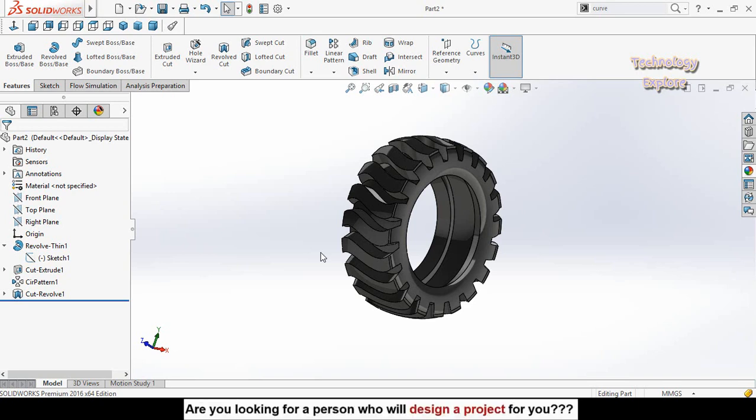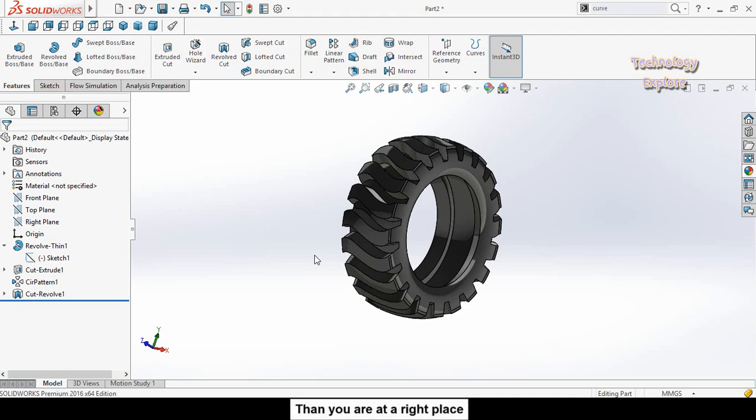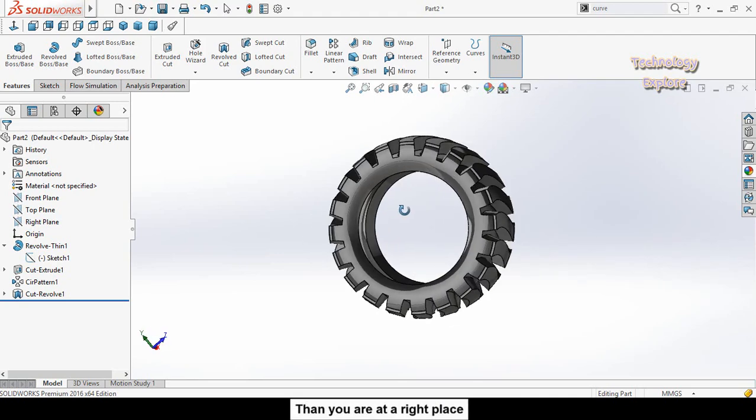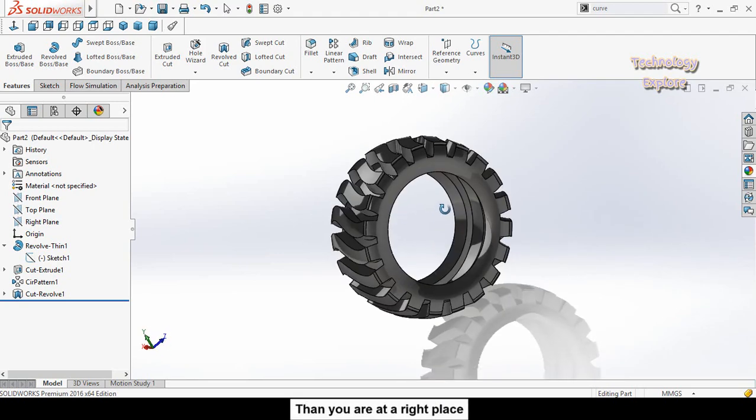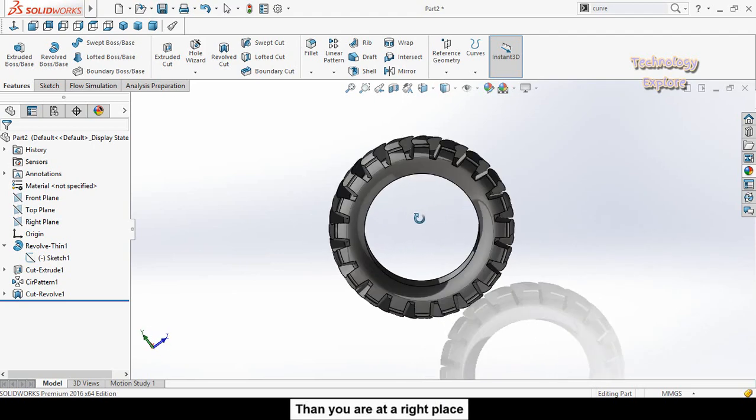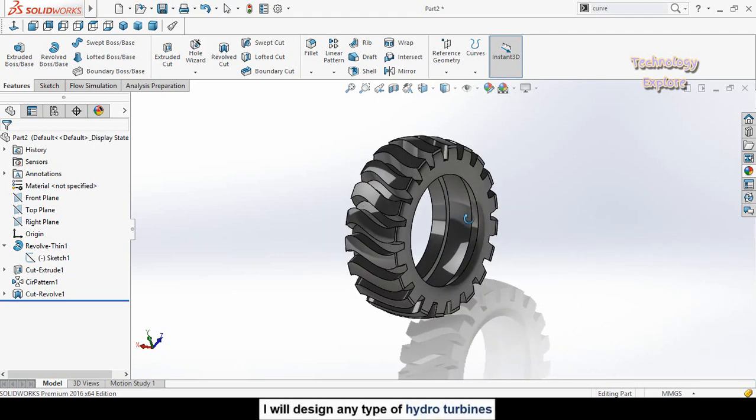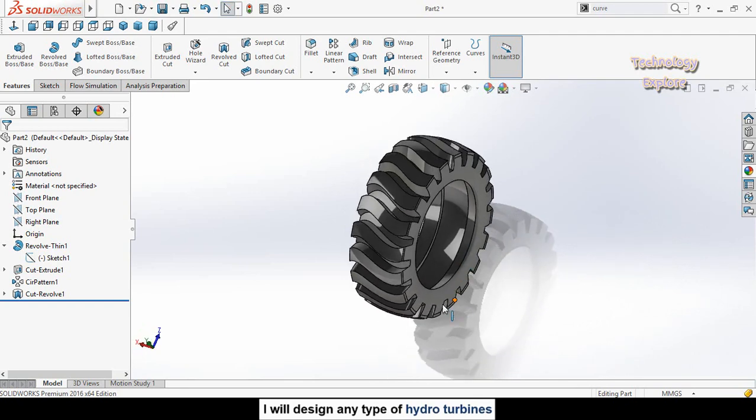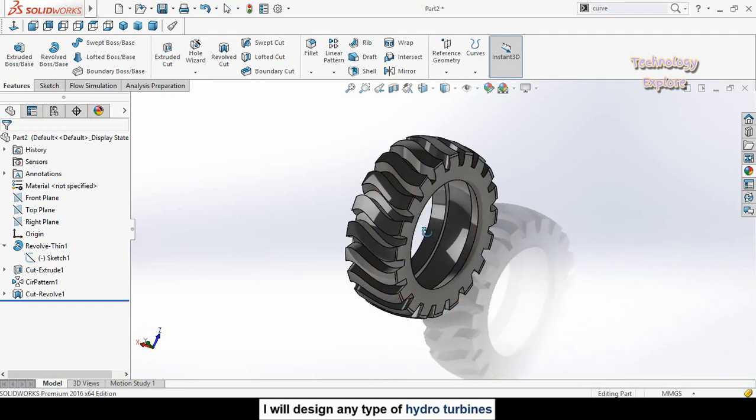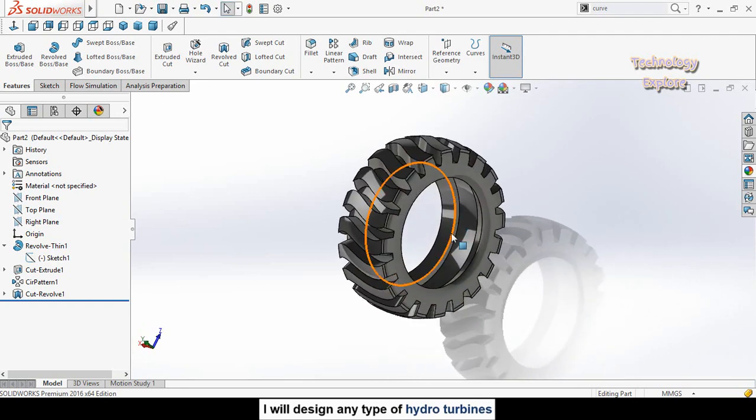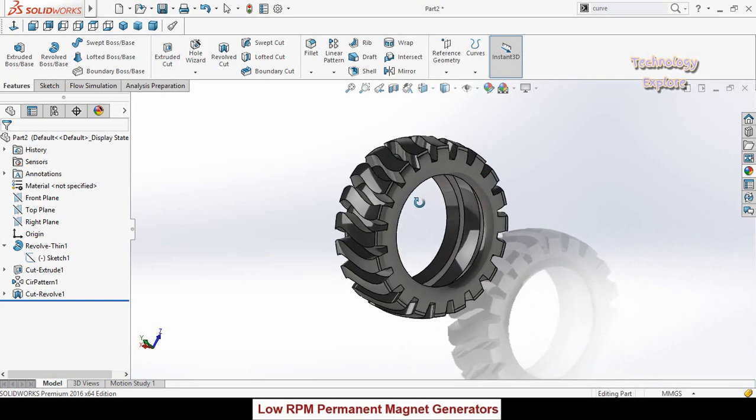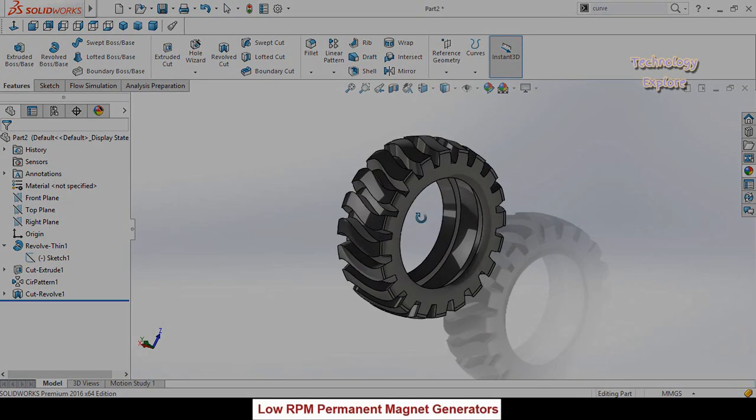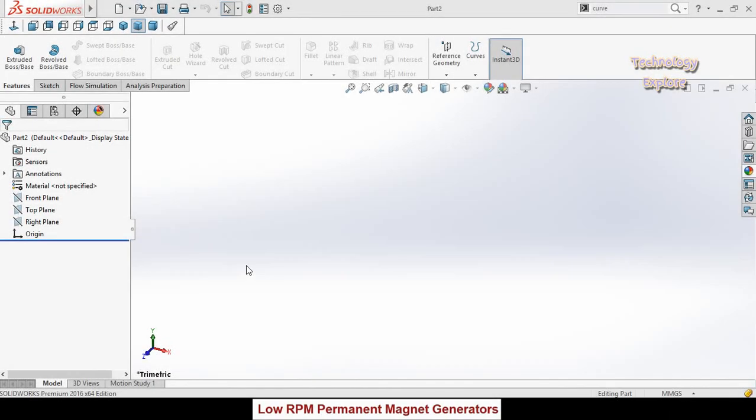Assalamu alaikum and welcome back to Technology Explore. My name is Usman Choudhary and in this video I'm going to show you how to design this type of tire in SOLIDWORKS. Keep watching this video till the end. If you want to download this model, I will leave the download link in the description.